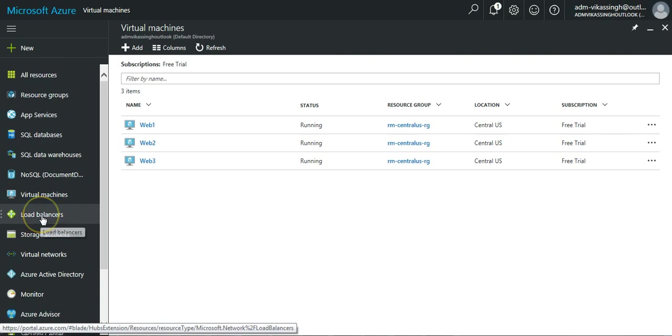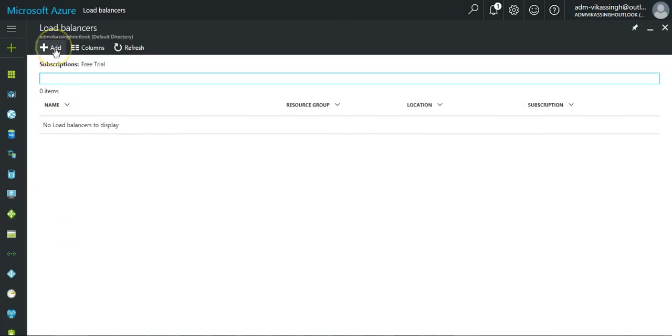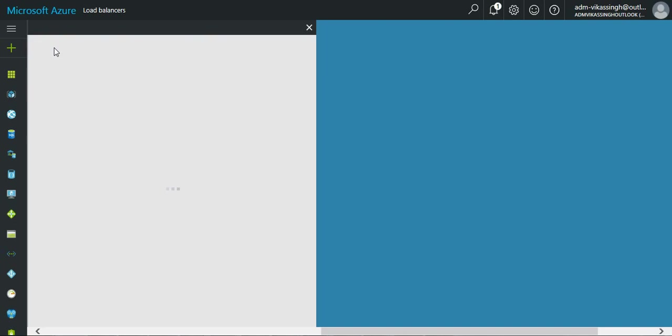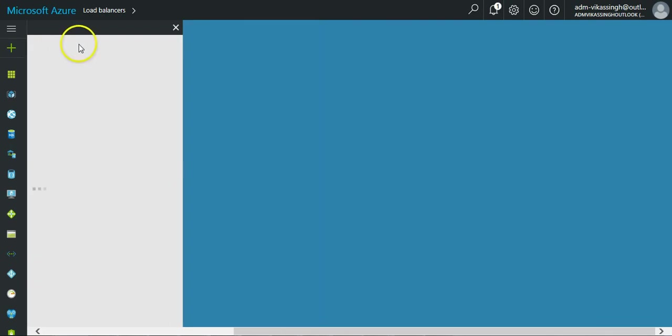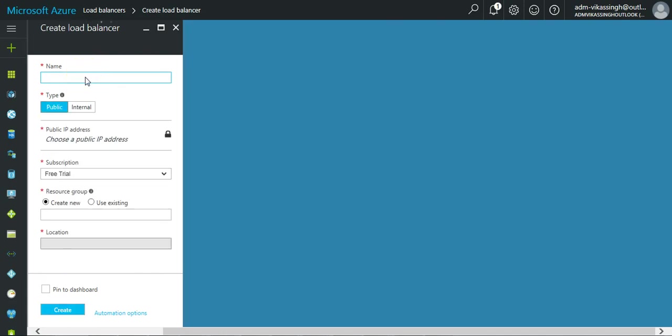For load balancer, we have to go to the load balancer, then click on add. It will load the load balancer page. So first thing is the name, so we can put my load balancer.